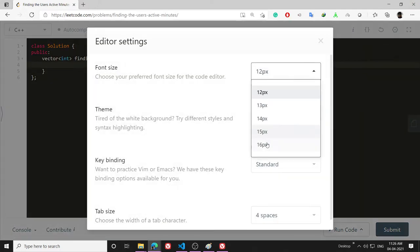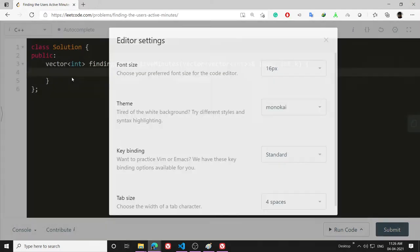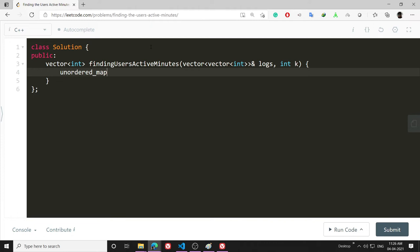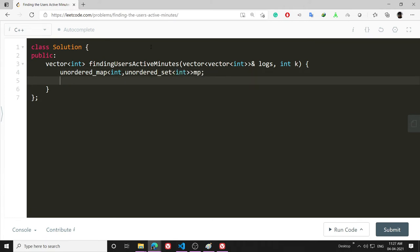Let's make unordered_map<int, unordered_set<int>> mp. And I will make another vector<int> answer(k). This is what I will return.